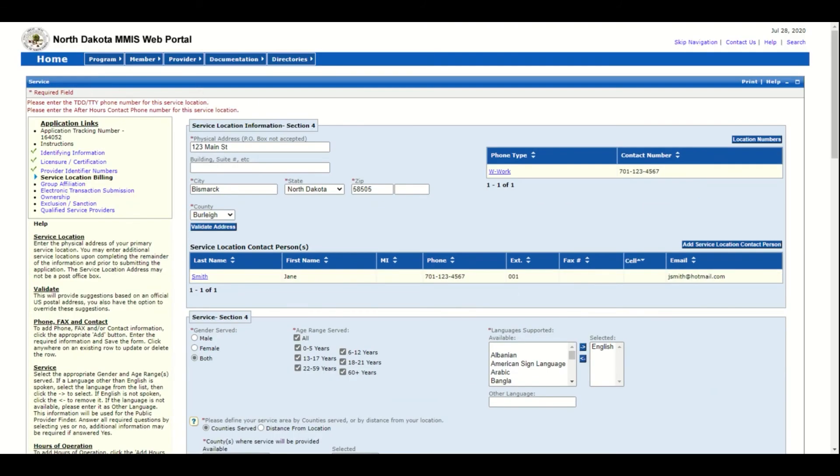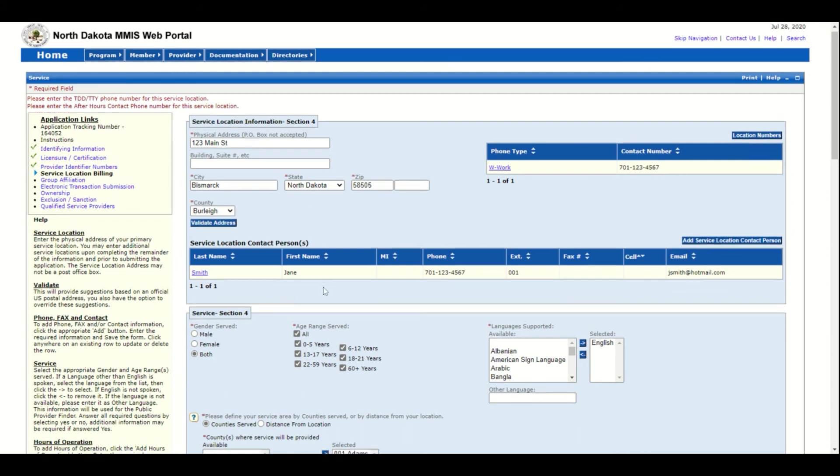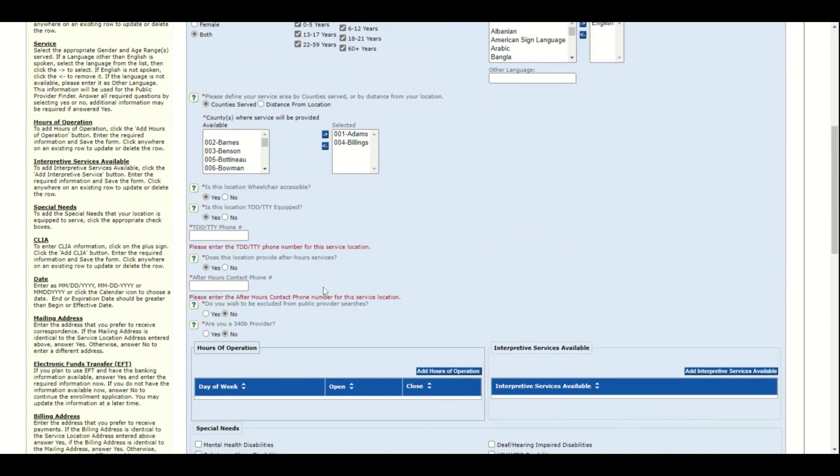It will require that you enter the TDD TTY phone number if you entered yes, and it will also request the after hours contact phone number if you said there was one. The system does not populate these boxes until you click the save at the bottom of the page, so you won't be able to enter them until it tells you.